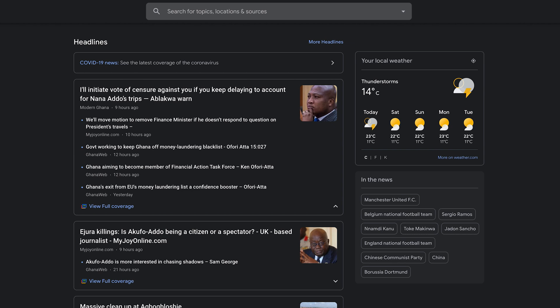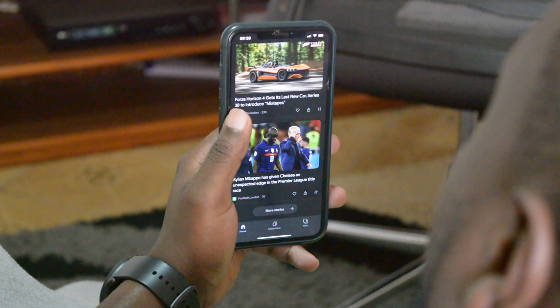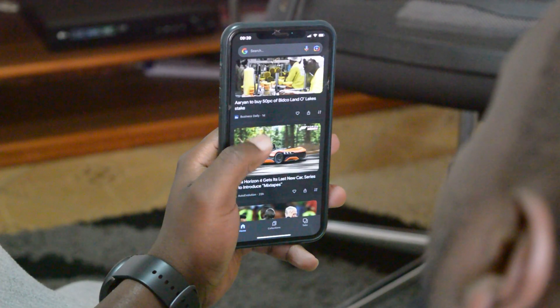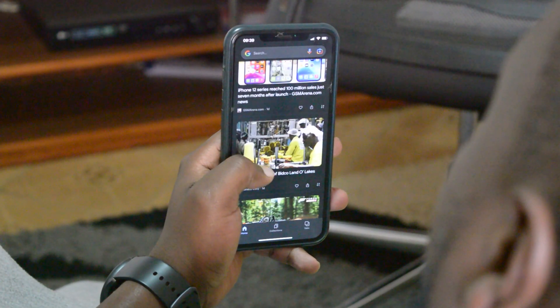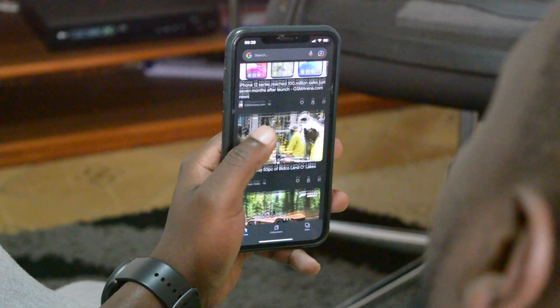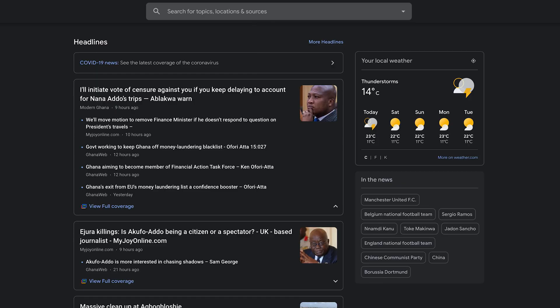That's really how to change your location in Google News. Now if you're signed into your Google account on your smartphone with the same account, it's also going to show Google News from the particular region you selected on your computer.